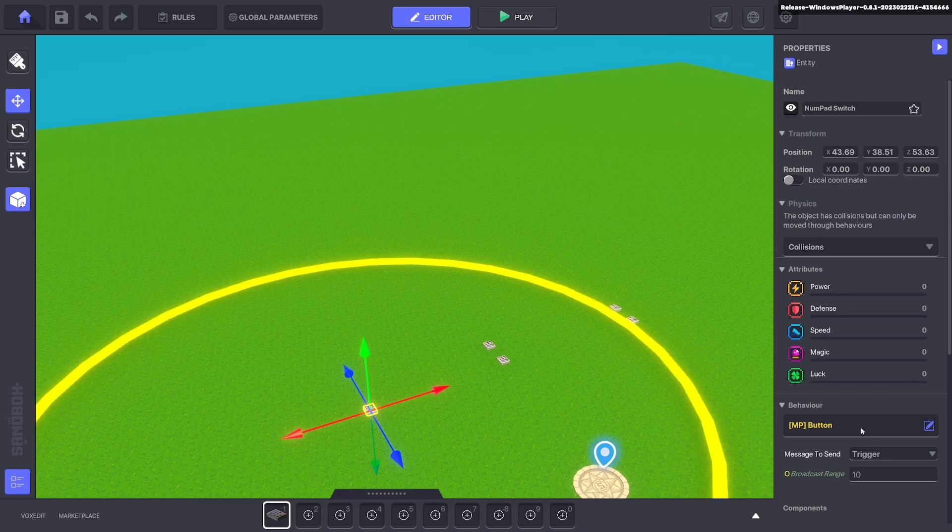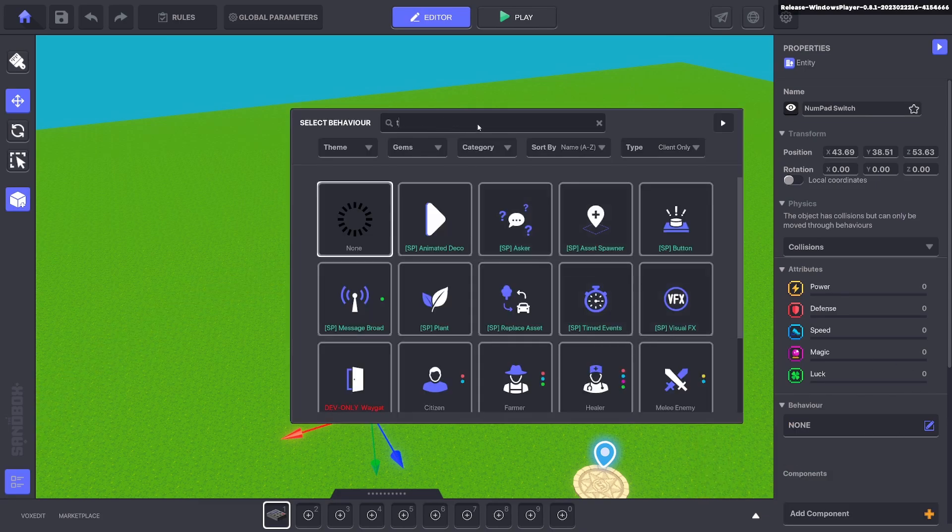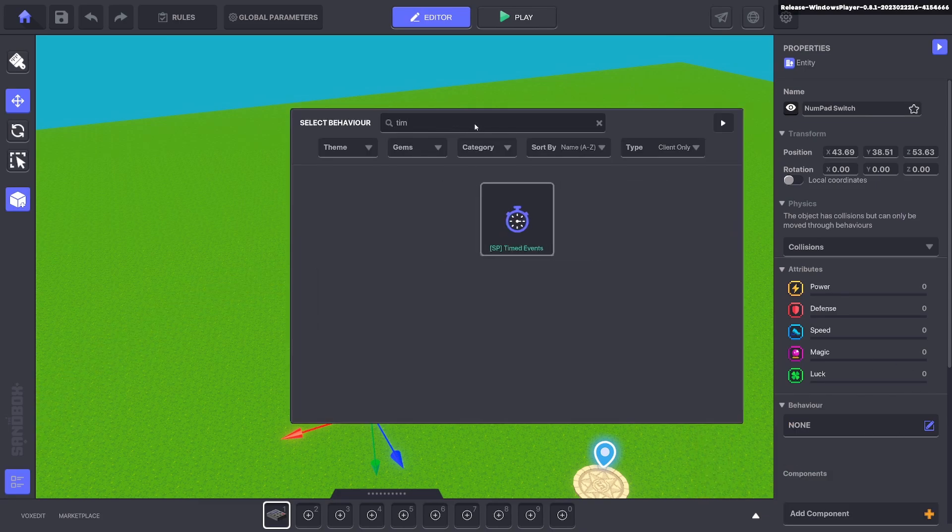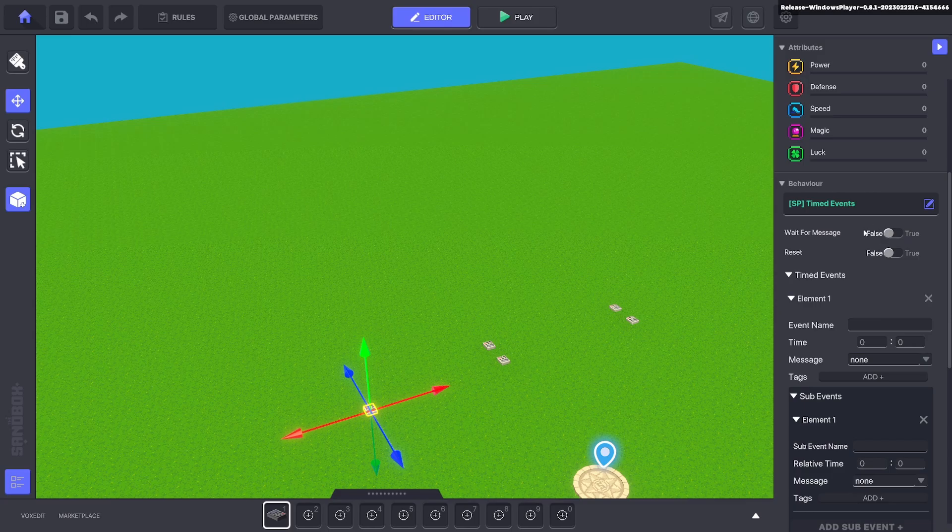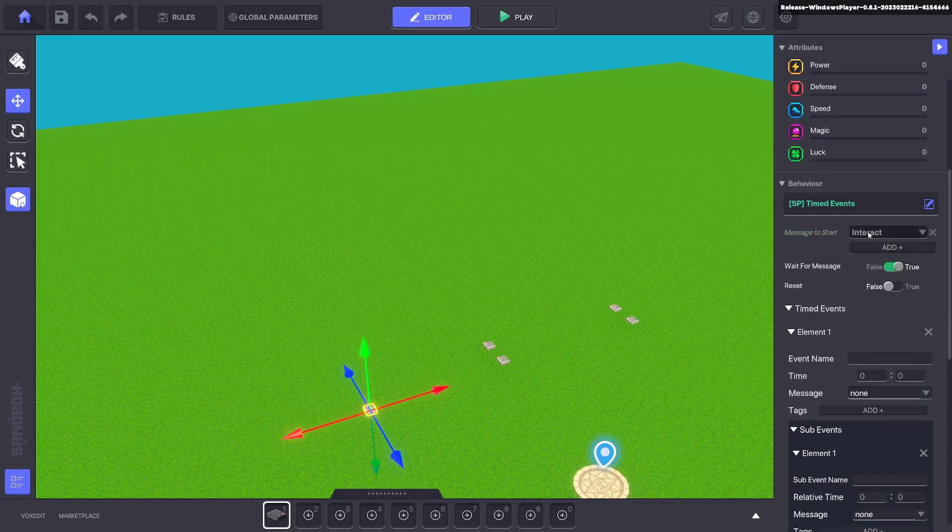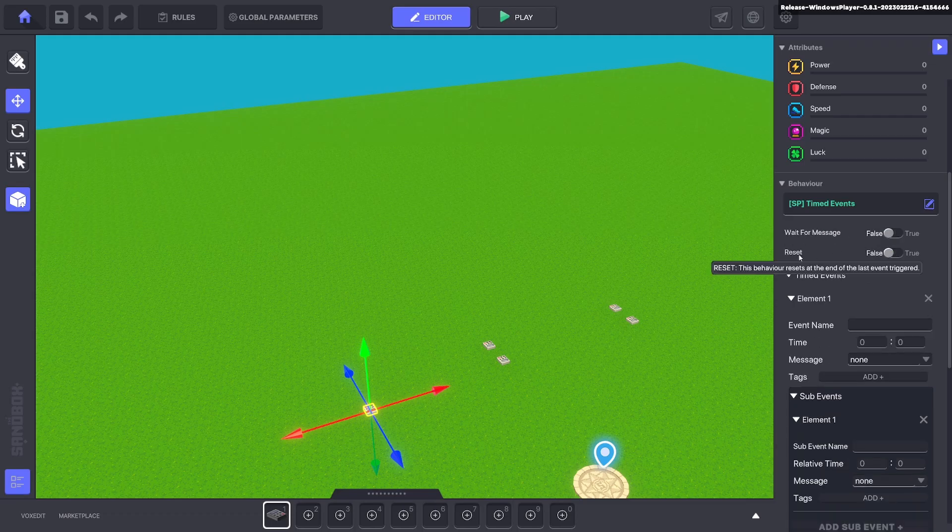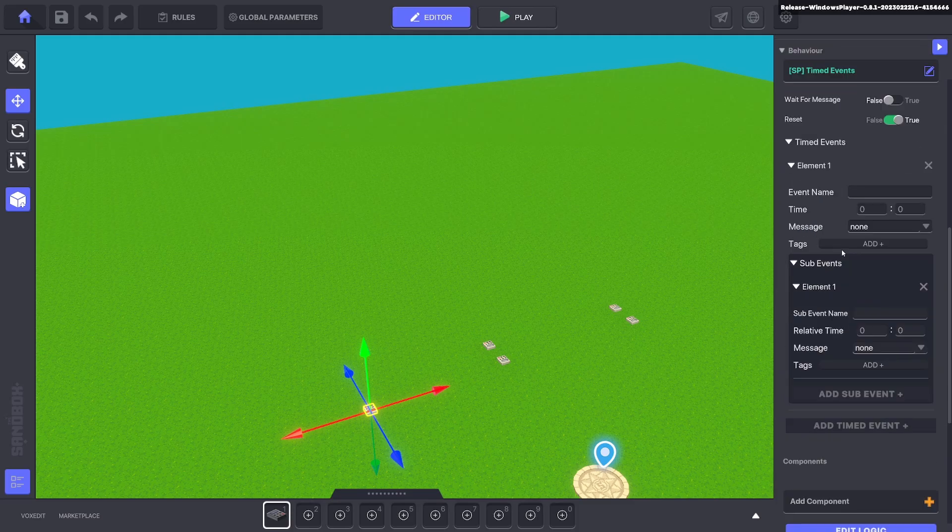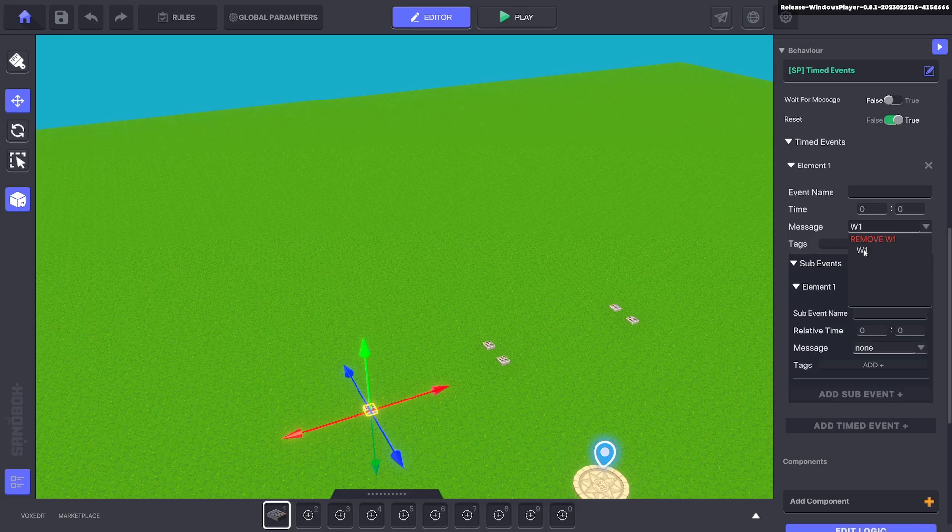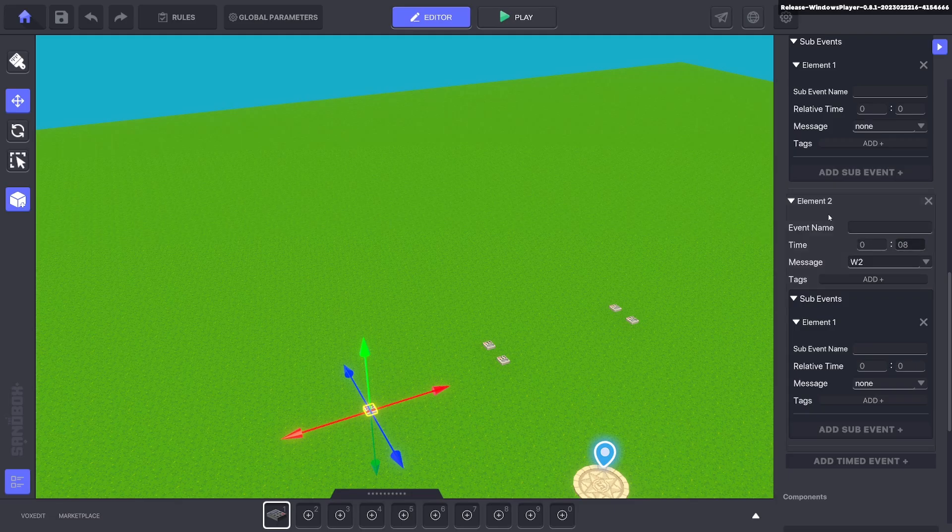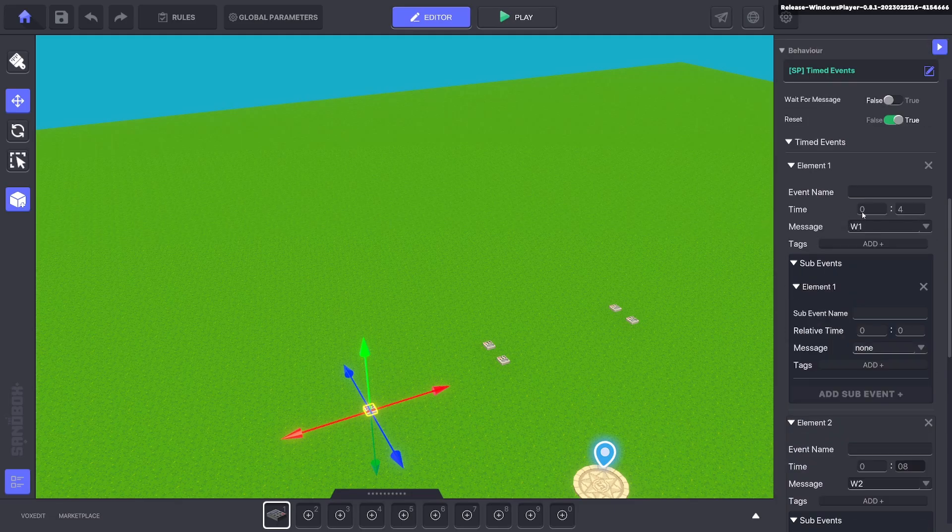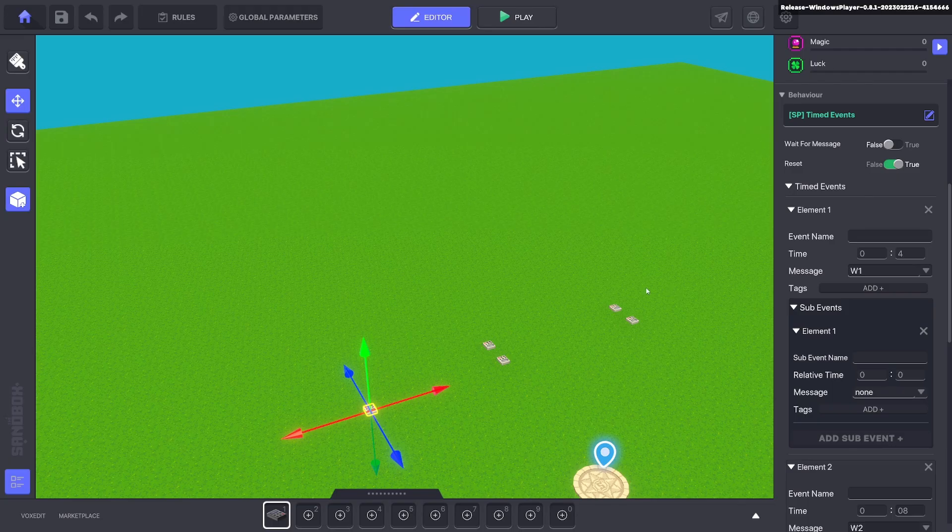On this one we're going to add a timed behavior. So timed events and we don't want it to wait for message meaning that it will just start the day and night cycle straight away but if you don't want it to start straight away you just tick that on and add a message that you want to wait for and we'll click reset. So when all these timed events are done it will repeat them again. So the first message will be W1 and that takes four seconds and then we'll add a new timed event and then here we'll click W2 and that will be eight seconds. So at four seconds it will send a message W1 and then at eight seconds it will send the message W2 and then it will reset and do it again.